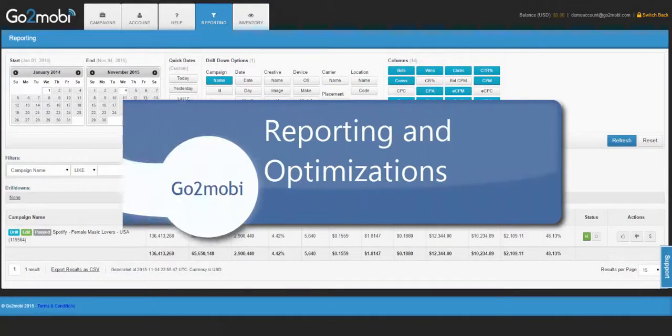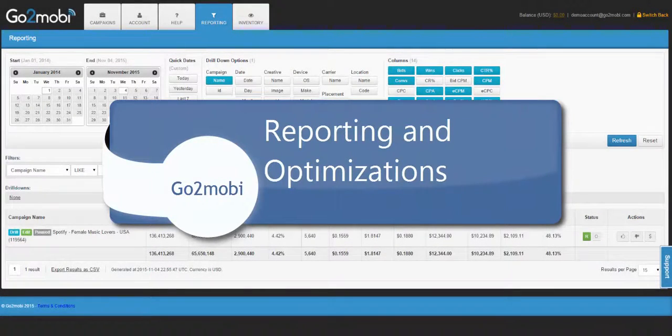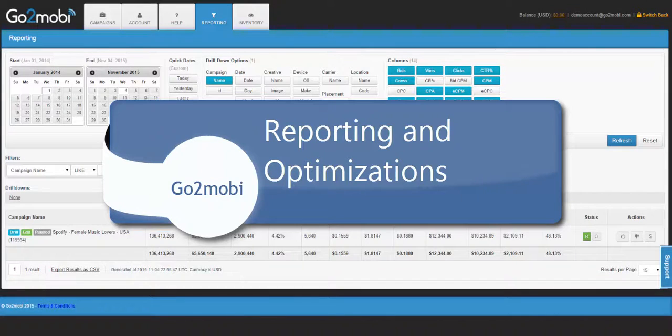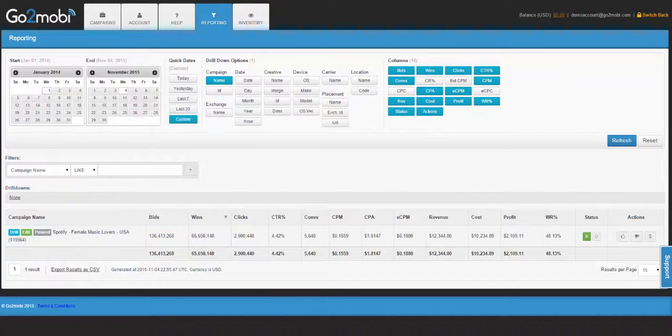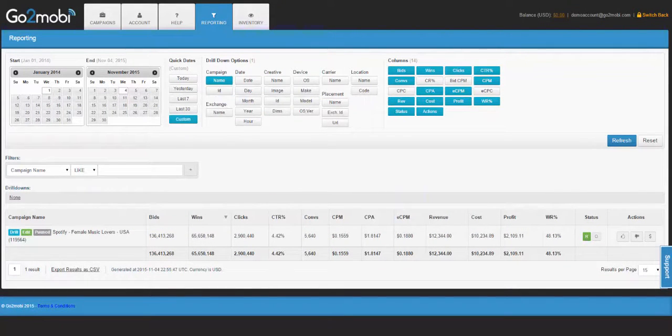GoToMobi's reporting tool is the most powerful part of the platform. Mastering reporting and effectively using its data for optimization is key to successful campaigns.